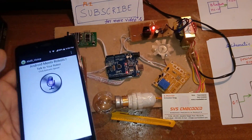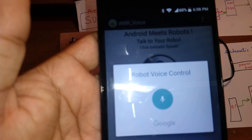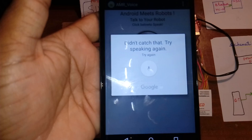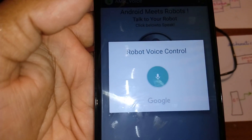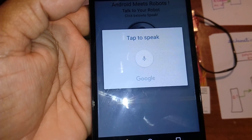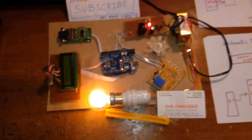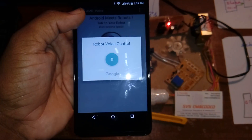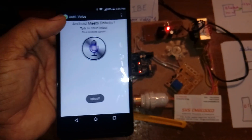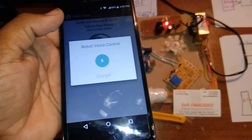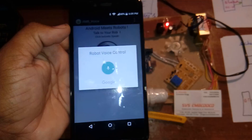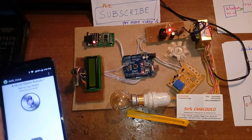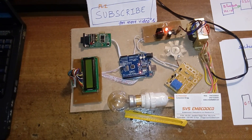Opening the app and selecting device 56. Connected to HC-05. Now issuing voice commands: light on, light on — the light turns on. Light off, light off — the light turns off. DC on — the DC fan turns on.